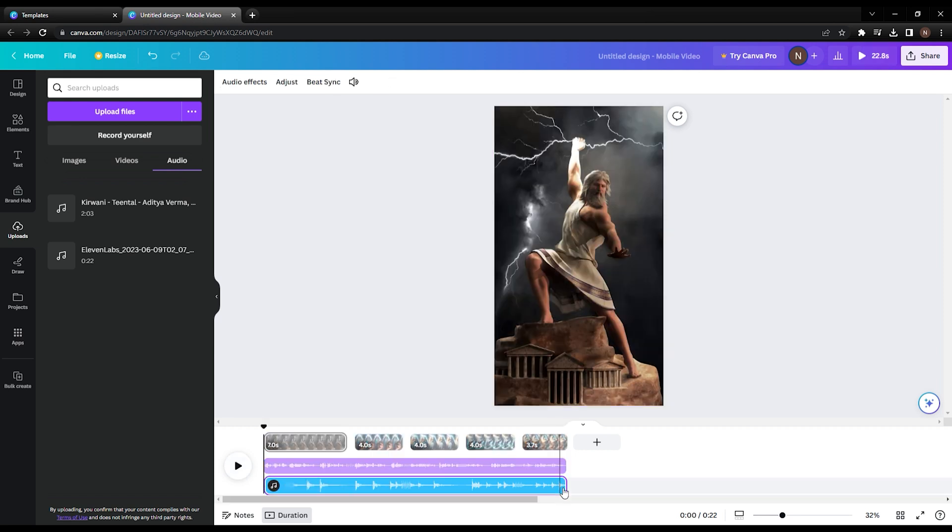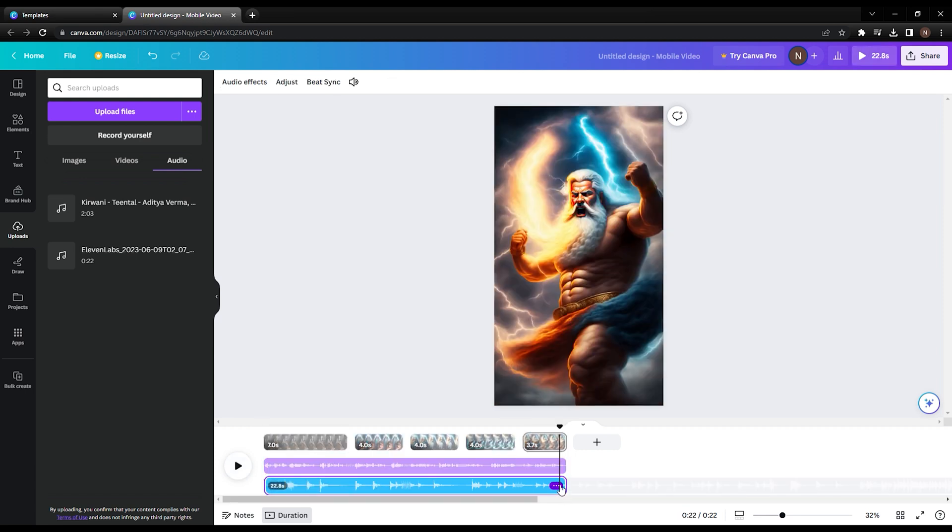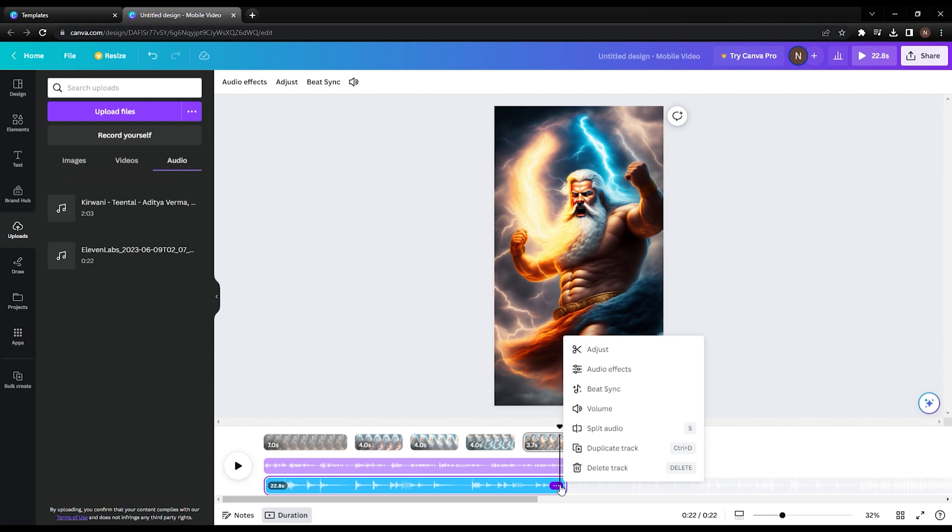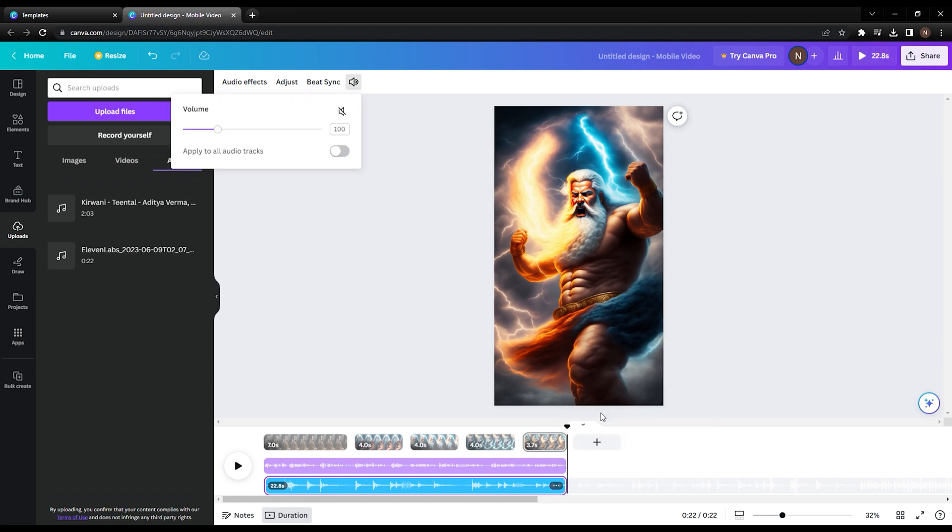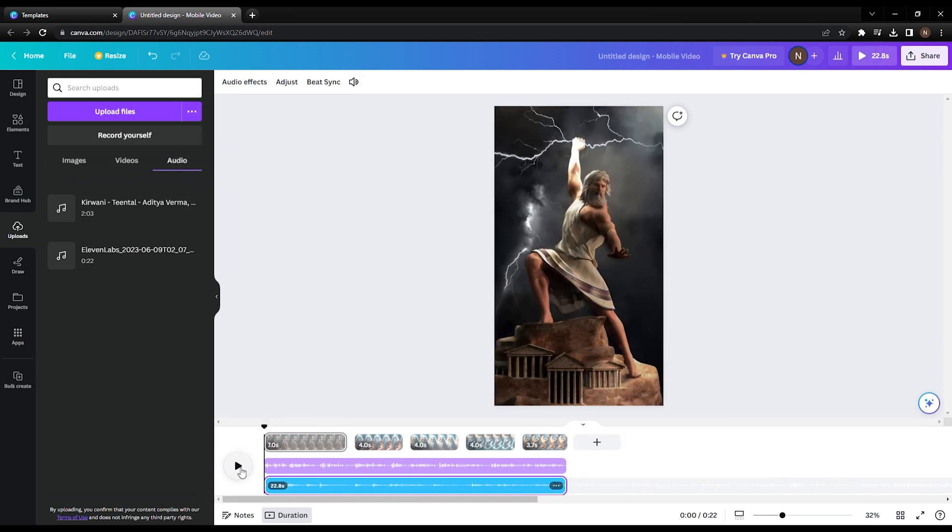After playing the video, I think the background music is too loud, so I'm going to adjust the background by clicking here and adjusting it to 30. Let's play it again.